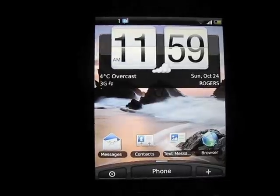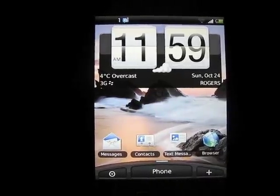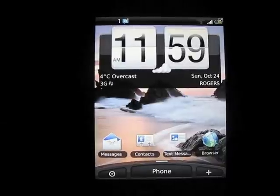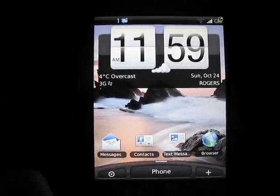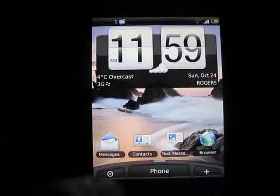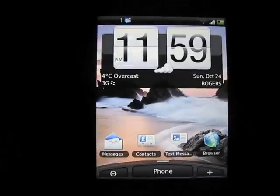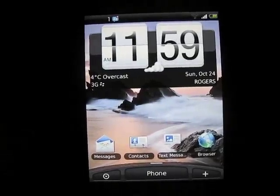Now many users choose to use gesture pad for that section or whatever one of their most frequently used applications is. For me, I keep it as phone. I like to keep it nice and simple and reminiscent of HTC Sense and the Android platform.